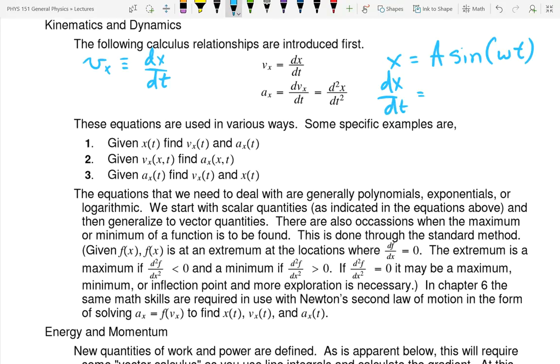What do I do with that capital A? It's a constant — constants stay when you do a derivative.